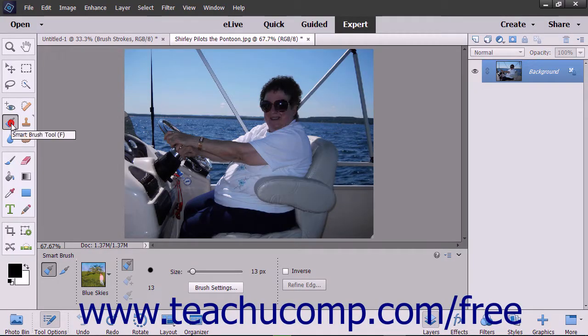The Smart Brush tools let you apply a wide range of effects selectively by brushing across your image. There are 50 preset effects from which to choose for adjusting color and tone, creating effects, and touching up details.